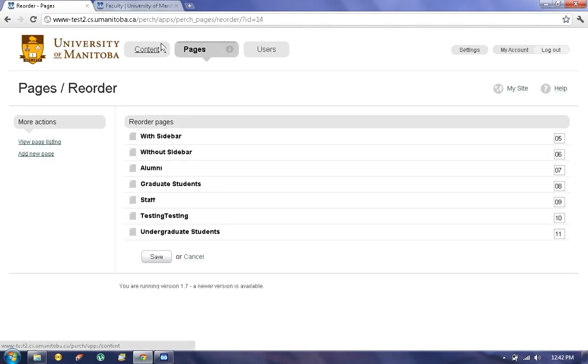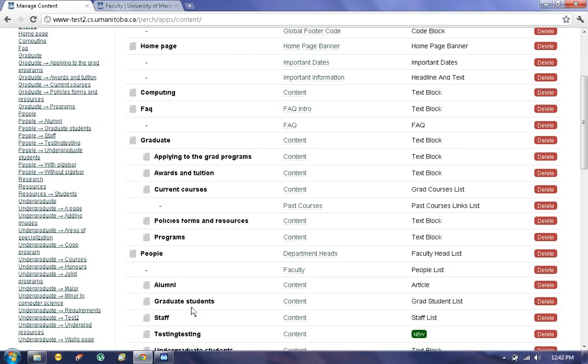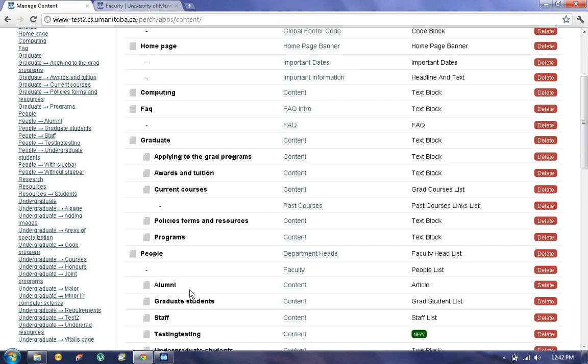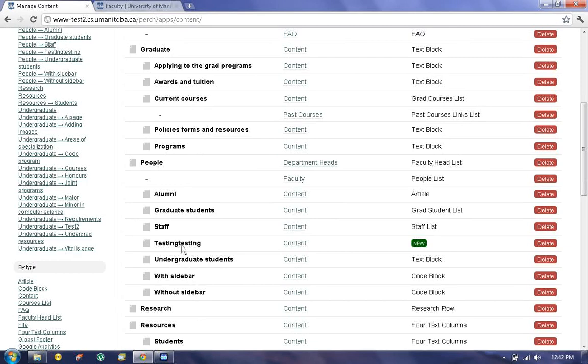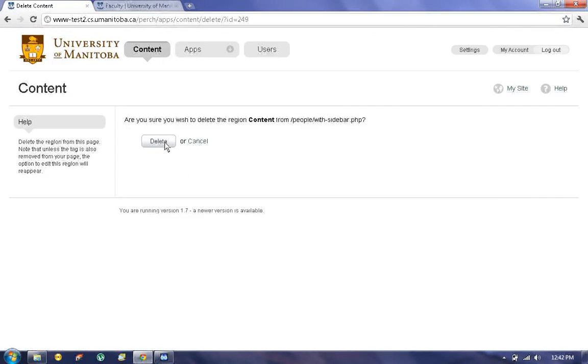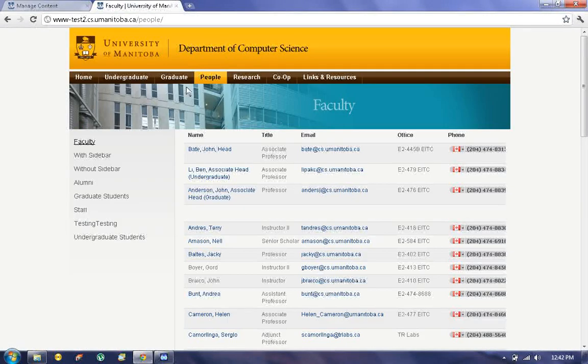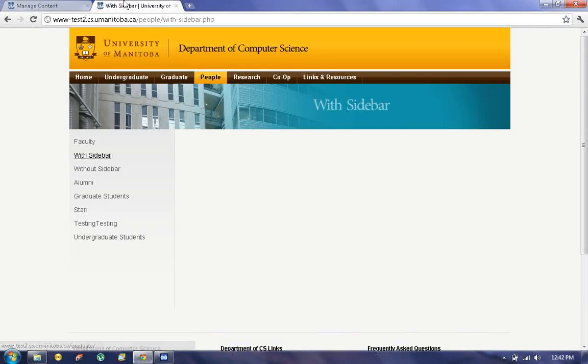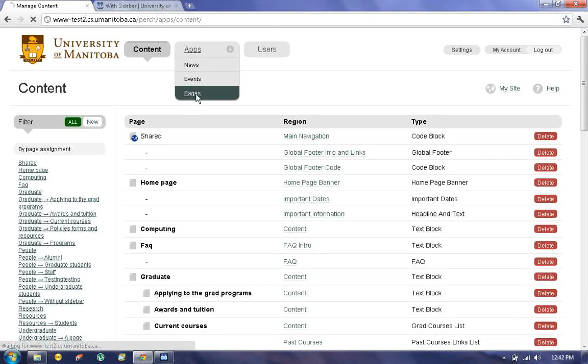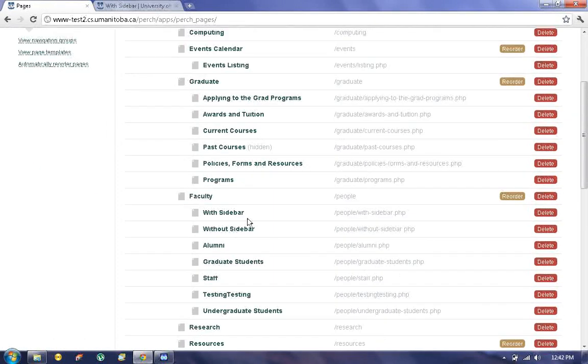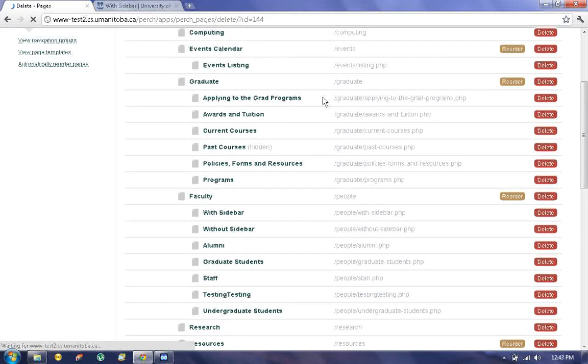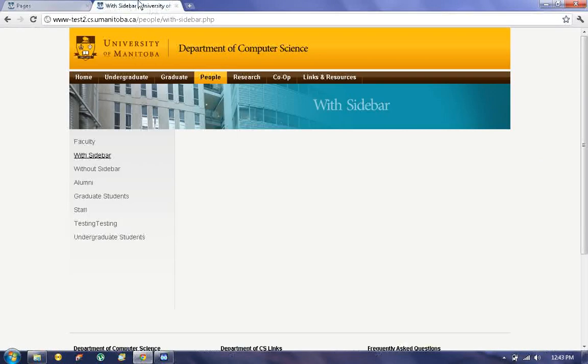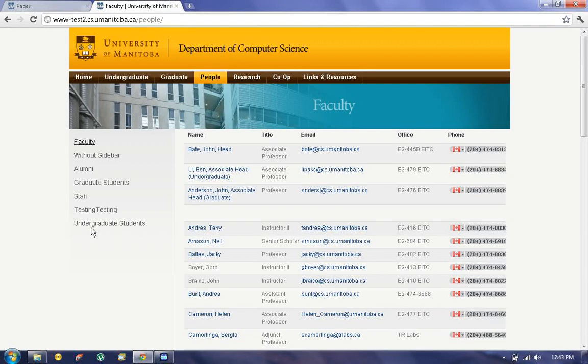To delete the content on the page, go back to Content, and under People, the one With Sidebar, just click on Delete. But that won't delete the actual page. If you want to do that, go back to Pages and then click on Delete. That will actually get rid of the page, and as you can see it no longer exists.